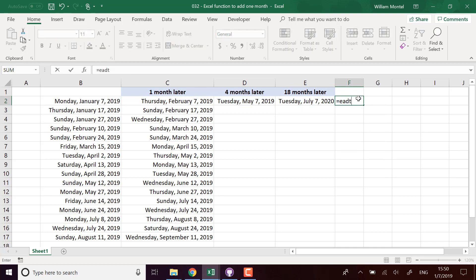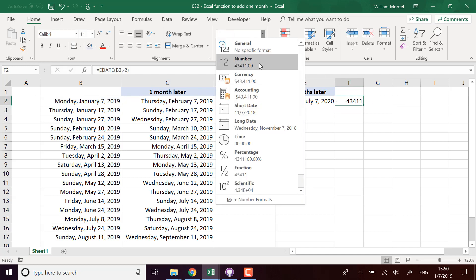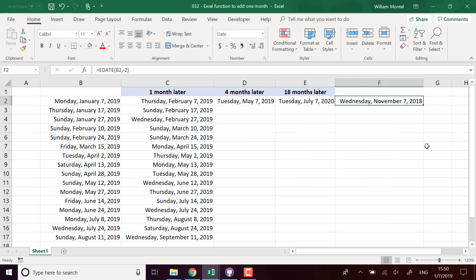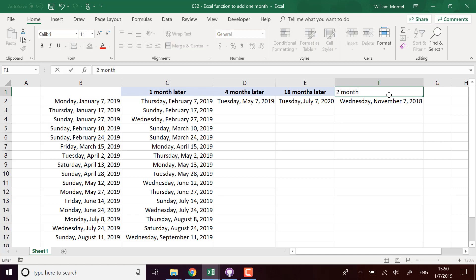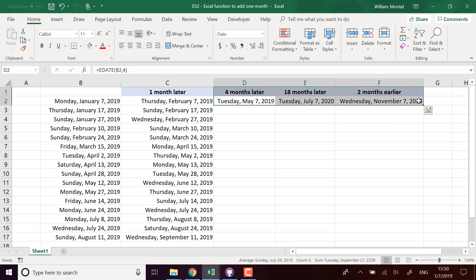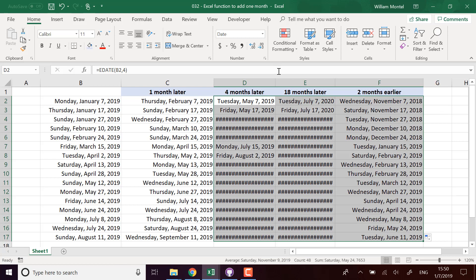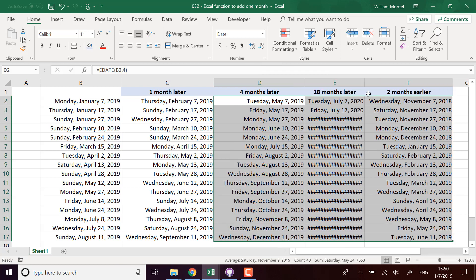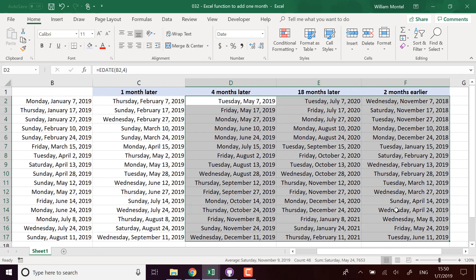If I do EDATE of this date minus two months, what do I have? Actually, it works in the past as well, so that's even better. I can even use it in the past, so I'm going to put two months earlier, and of course this is going to work for all my set of dates that I have put in my table. And you see that each time, the day of the month is the same.